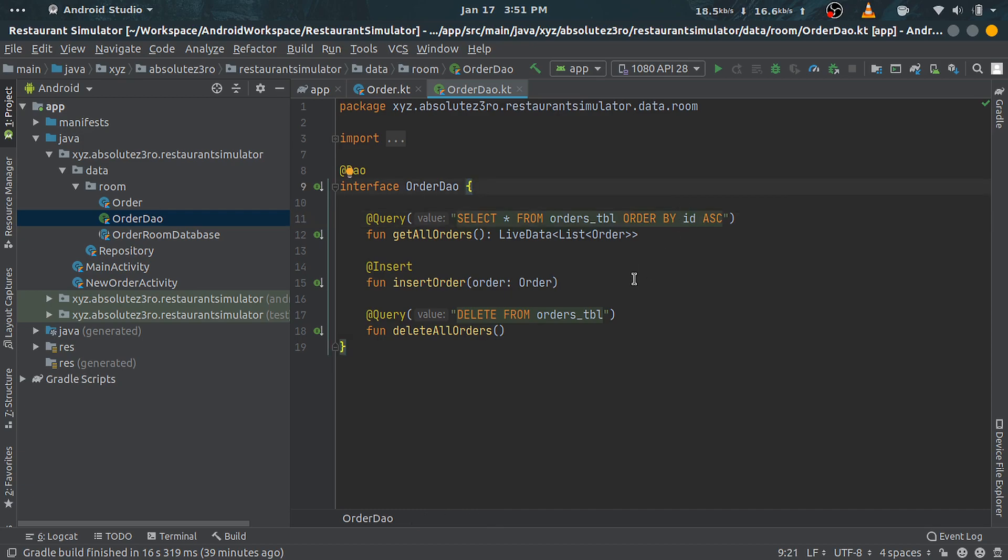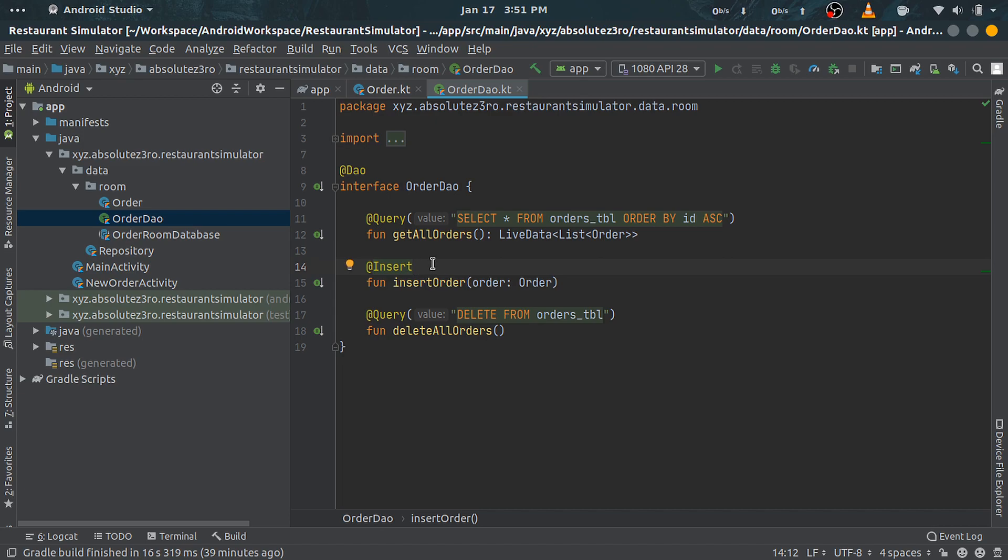We have three predefined query annotations: insert, update, and delete. Insert annotated method will take an Order object as input and will insert that object in our table. We don't really have to write the query for insertion; Room will take care of that.